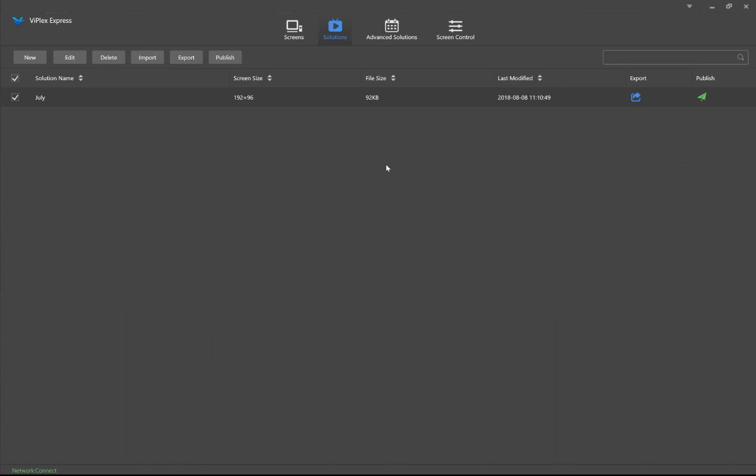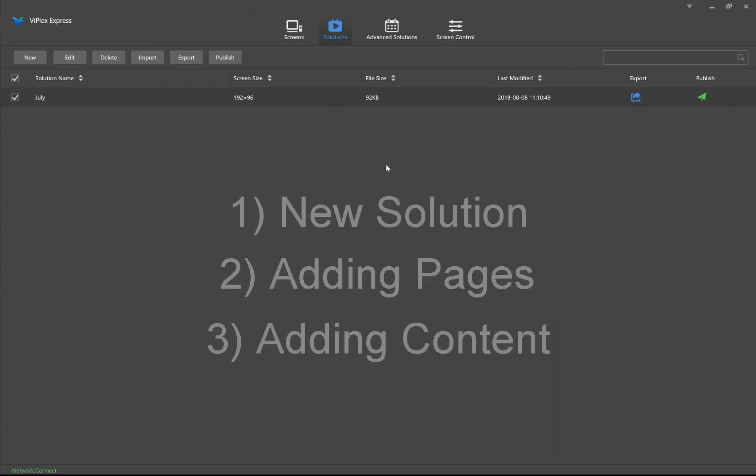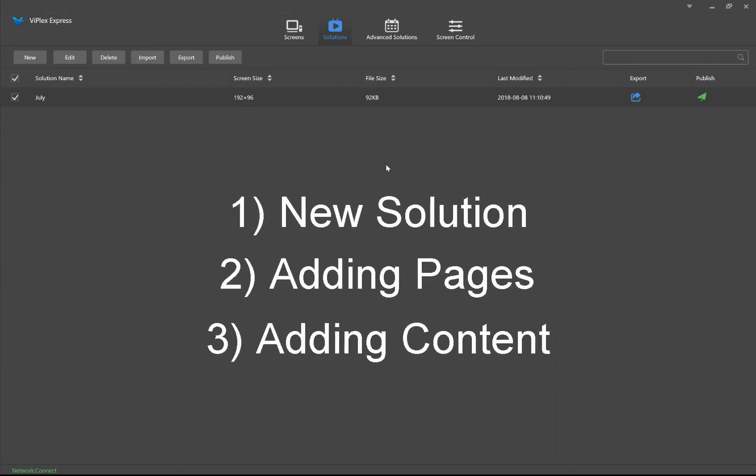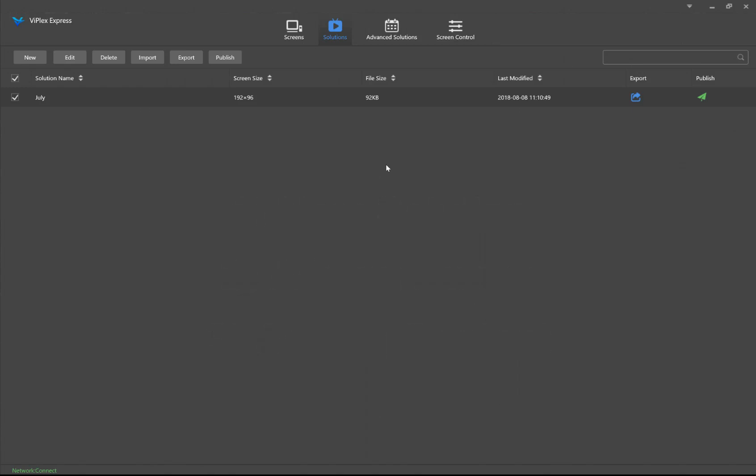In this video I'll cover creating a new solution, adding pages or slides to that solution, and adding content to the page. So let's jump right in.